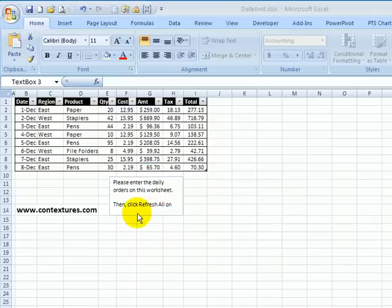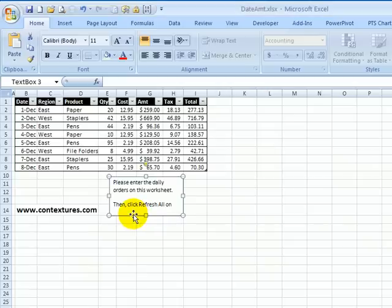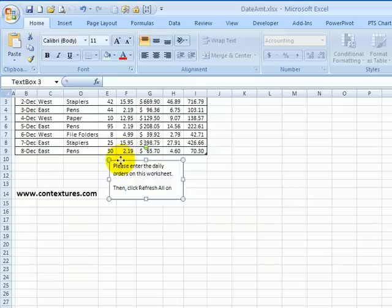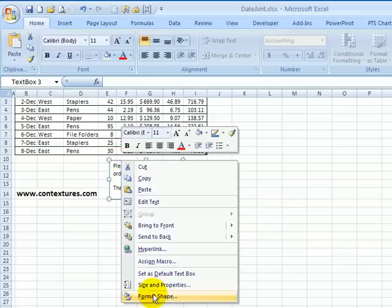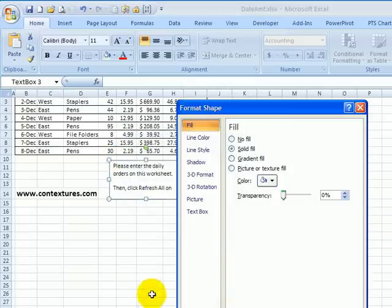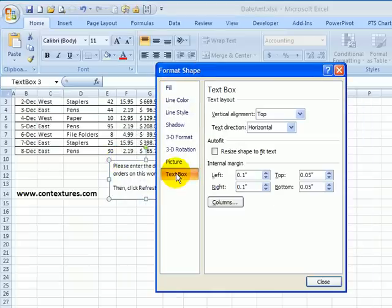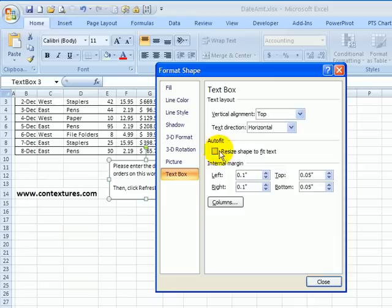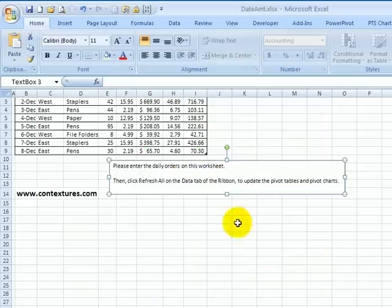If I want to make sure that all the text shows up, I can set the text box to resize automatically. With the text box selected, right click on the border and click format shape. I'll click text box and there's a checkbox here to auto fit and it will resize to fit the text. Click that and click close.